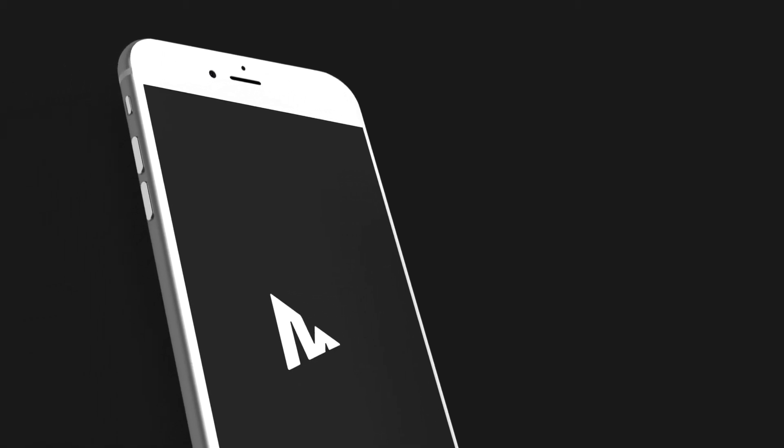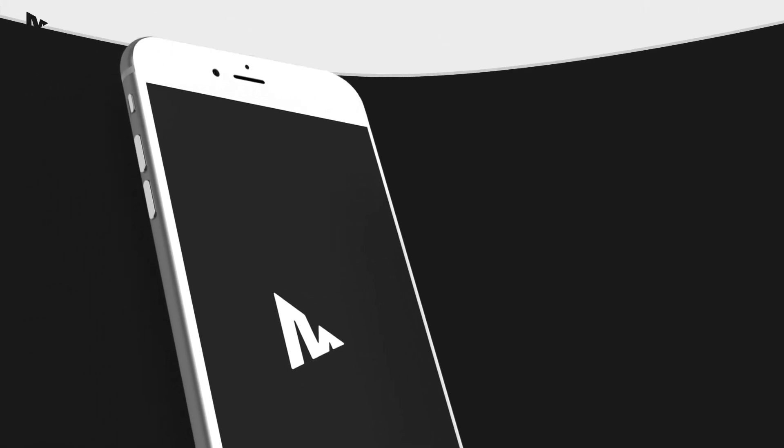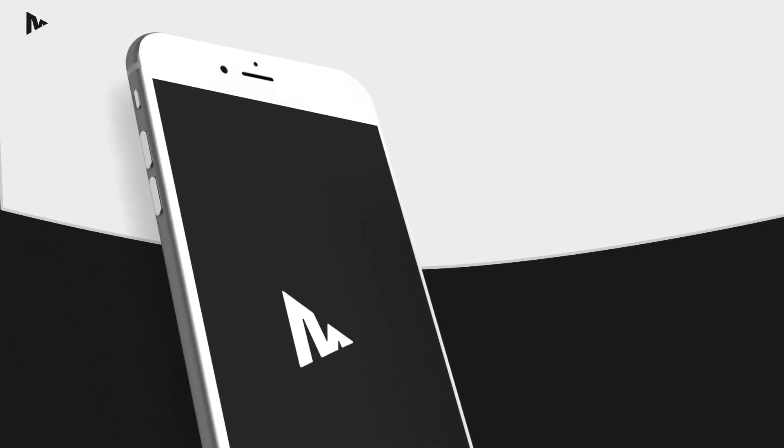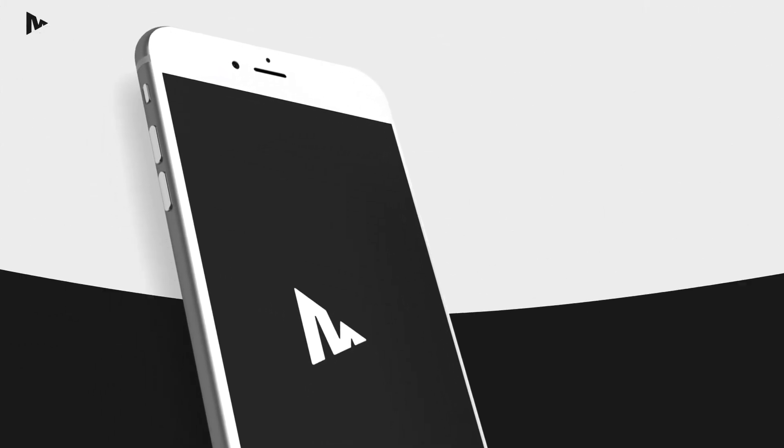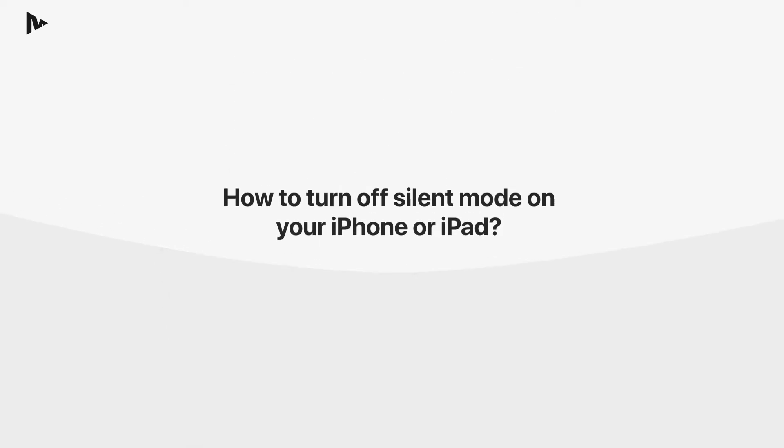Hi, and thank you for using our screen mirroring app. This video briefly explains how to turn silent mode off on your iPhone or iPad.